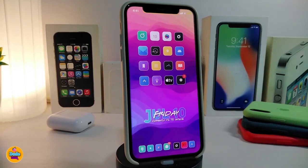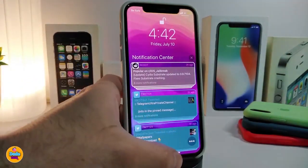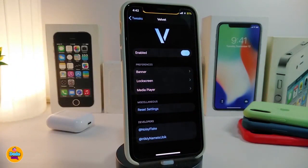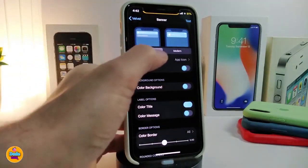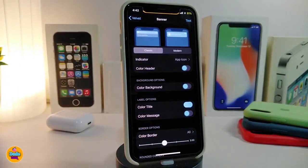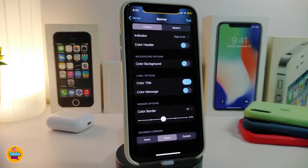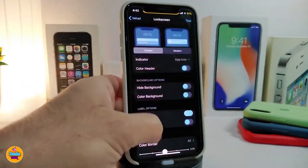The next tweak is called Velvet — this is a new style for your notifications. You can see how it looks once I launch my notifications. Navigate to the settings and enable the tweak. It comes with three different options: the banner, the lock screen, and the media player. Each one comes with different configurations — you can choose classic or modern style. The indicator lets you show the app icon, choose a font, and you can color the headers, background, title, messages, and border.